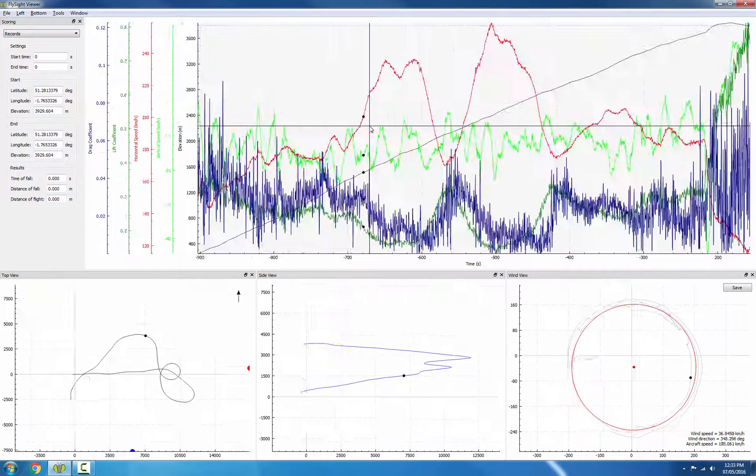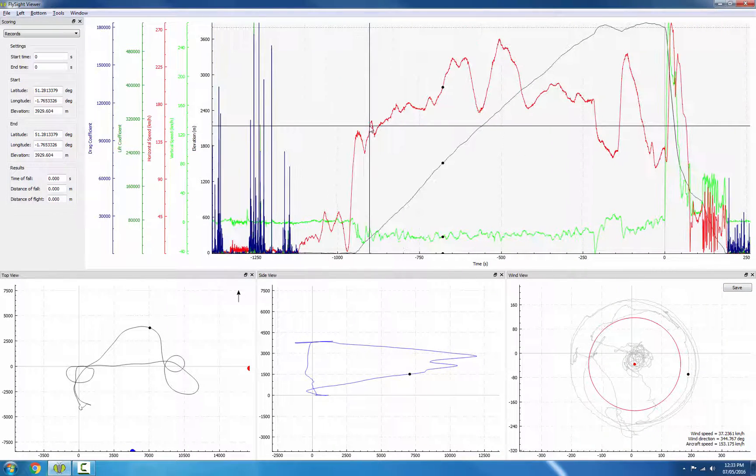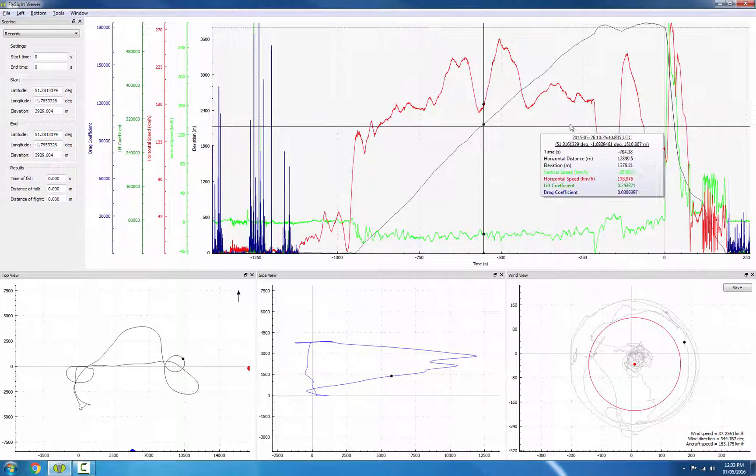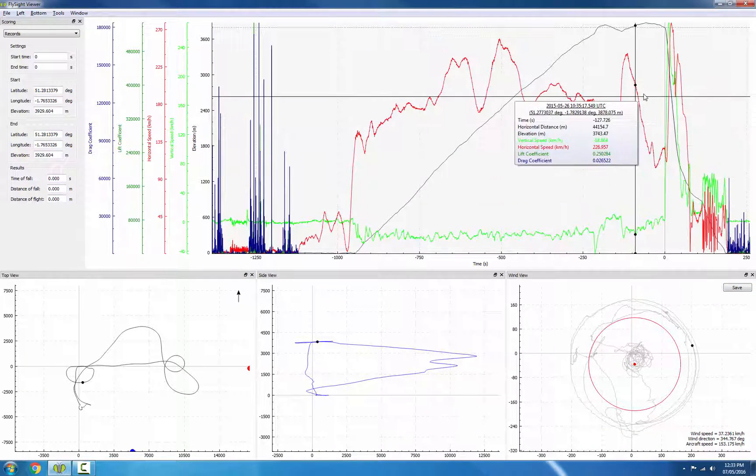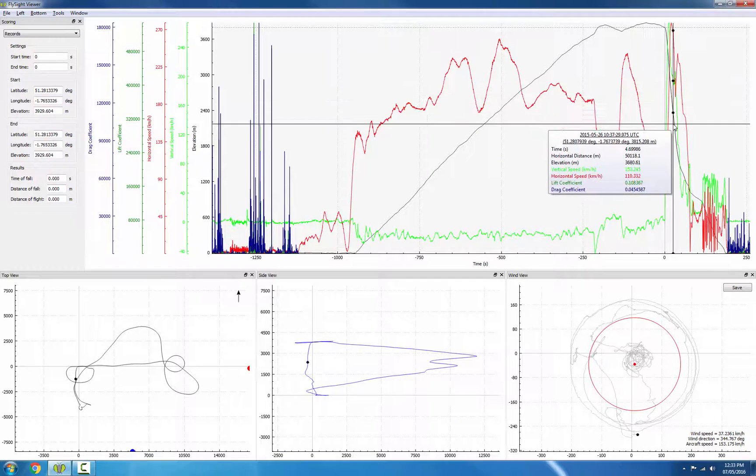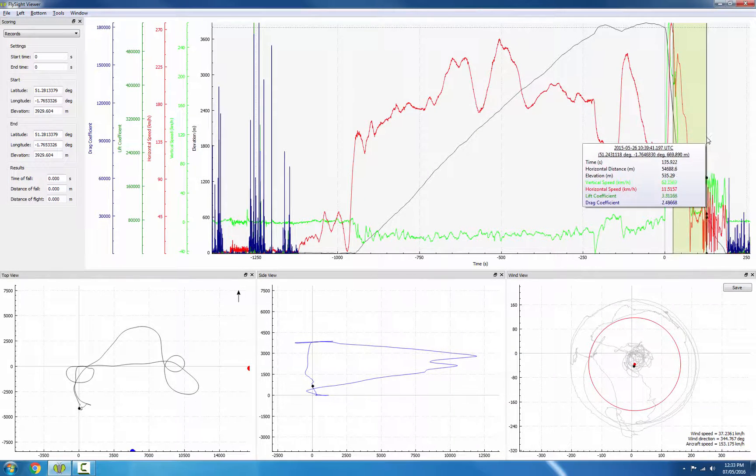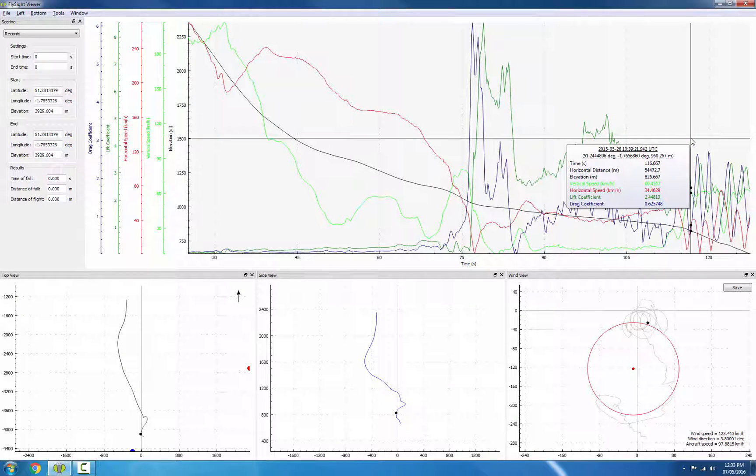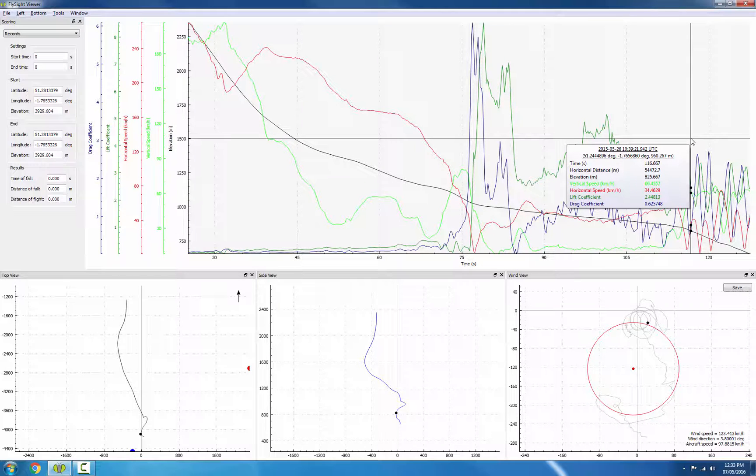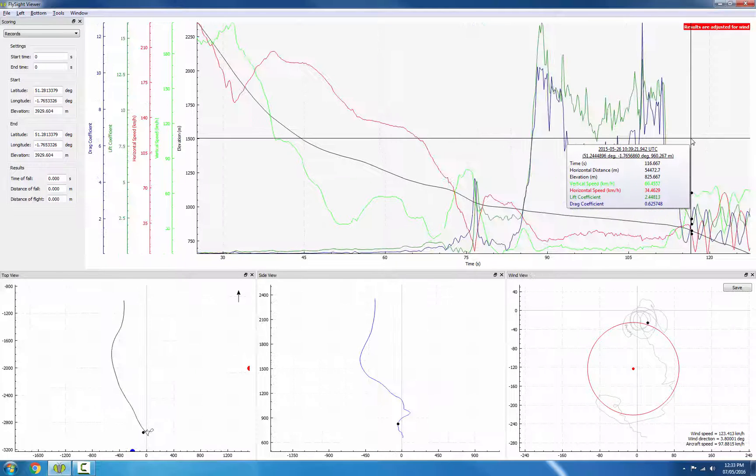Now we can zoom out. I'll hit the Z key and zoom into free fall again. And then I can hit the W key to adjust for wind.